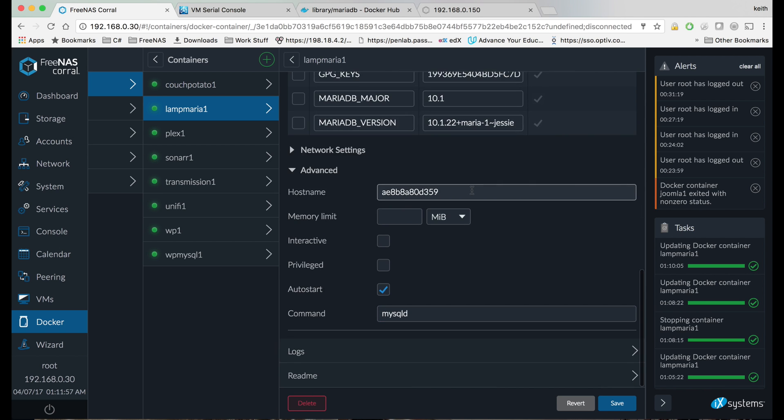And that should be all there is to setting up MariaDB on FreeNAS Corral. So that completes this tutorial, and we'll see you on the next part of setting up our LAMP stacks. If you'd like to see more videos like this, please like and subscribe. Thanks for watching.